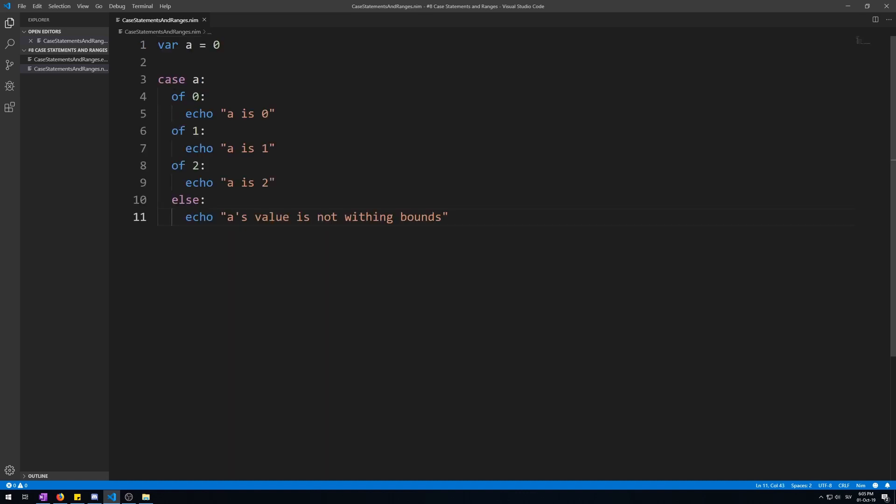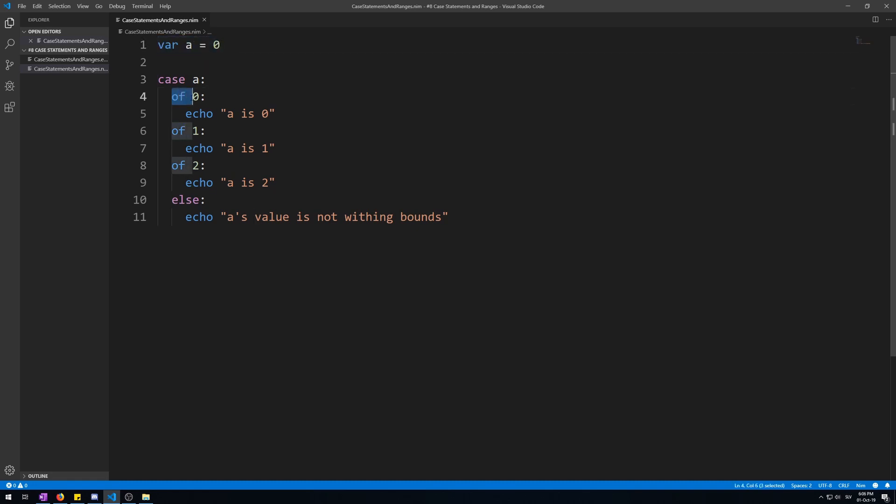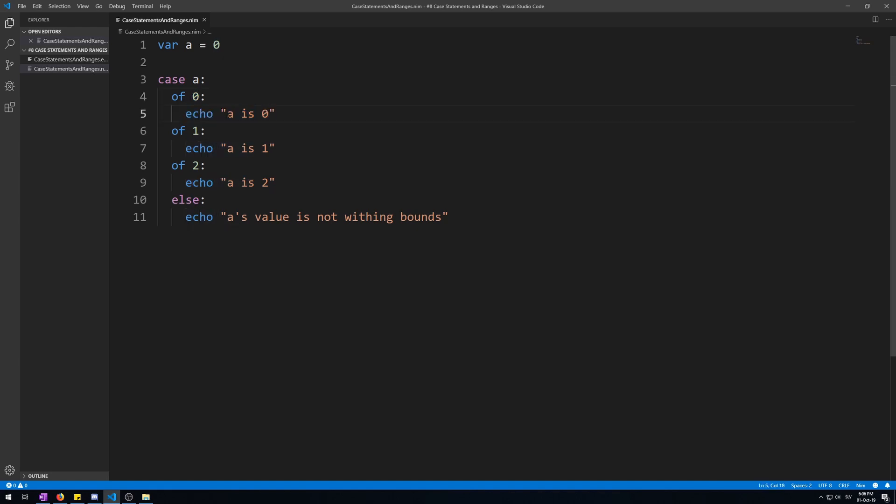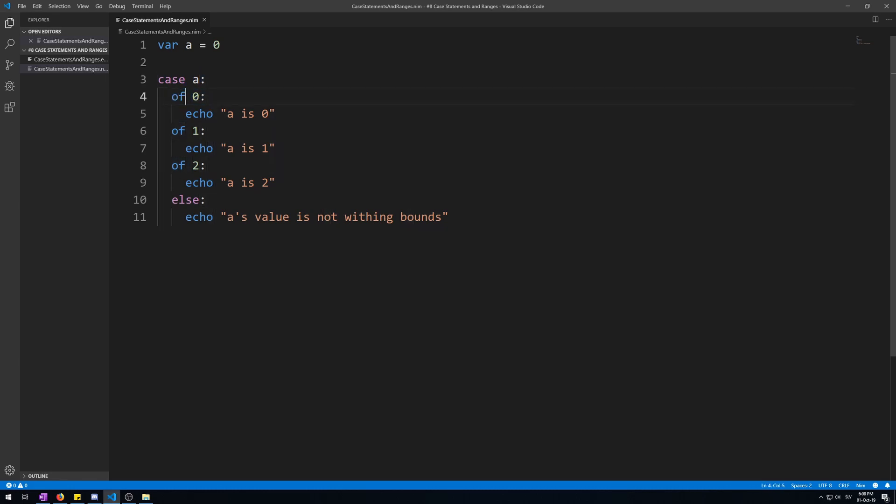Now let me demonstrate. This is a basic case statement structure. It starts with a case keyword followed by a variable, so this case statement will be taking this a variable that we have initialized up here. Then based on its values of zero, this keyword of is the keyword followed by which it will be matching its value, zero, followed by the statement that will be executed, echo a is zero. Here is for value of one, here is a value of two, and here is an else statement that is mandatory, so that all of the cases of this case statement are covered. Just like every other conditional statement, they must end its line with a colon. Same goes for its matching values of the of keywords.